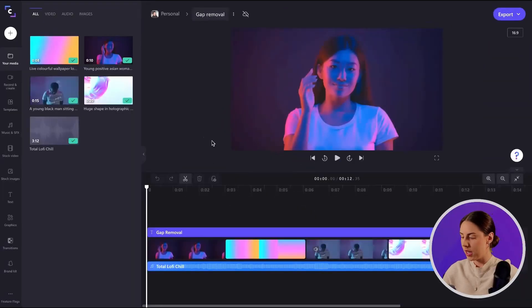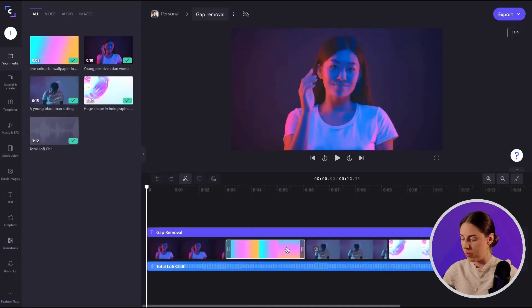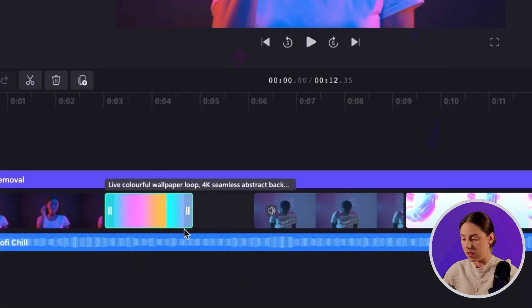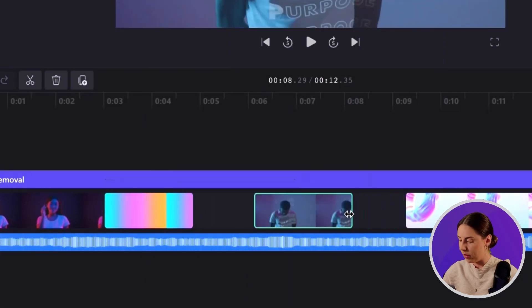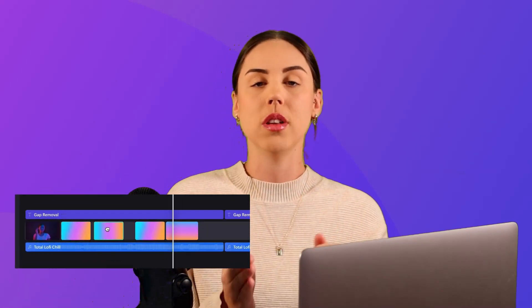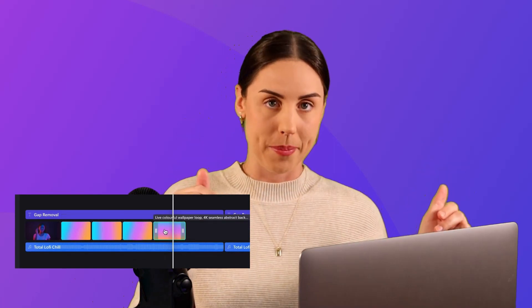I'm going to jump into Clipchamp where I've got this pre-loaded video and I will start by trimming these two clips. I'll pull that one back here and I will pull that one back as well. Previously, between those clips that I've just trimmed, there would have been a black space and I would have had to manually move all of the other clips into place to remove the gap.